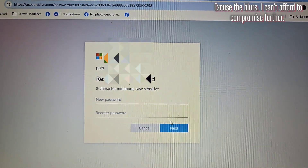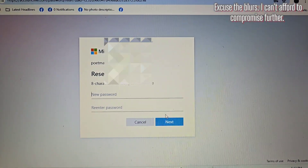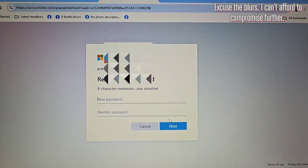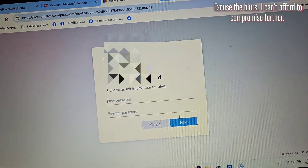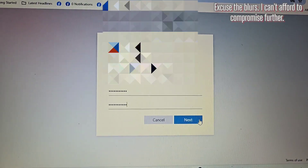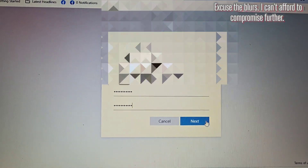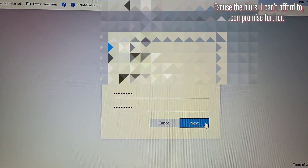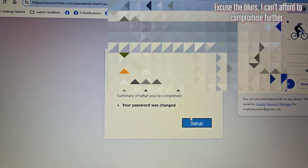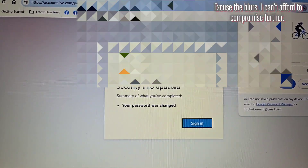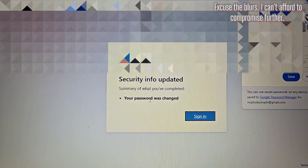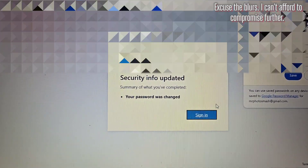Now that we've gotten past the code, it says reset your password. I'll be doing that right now. My password is now in — we're going to go ahead and hit next. And it says security info updated: summary of what you completed.